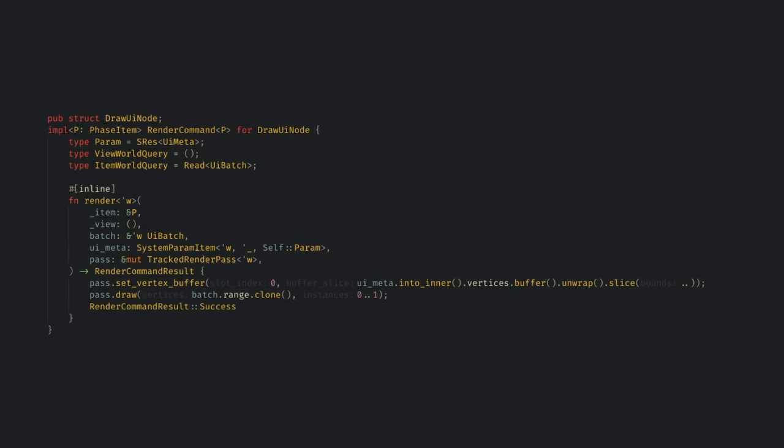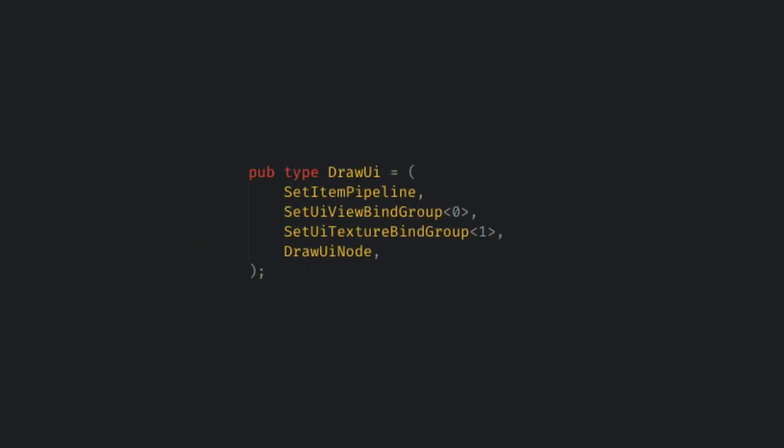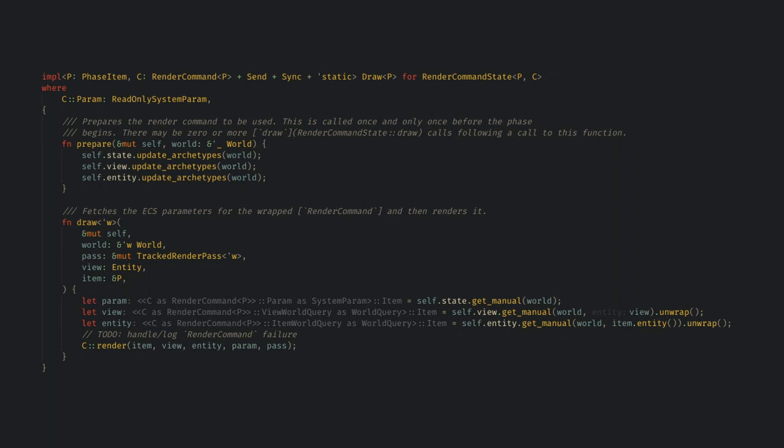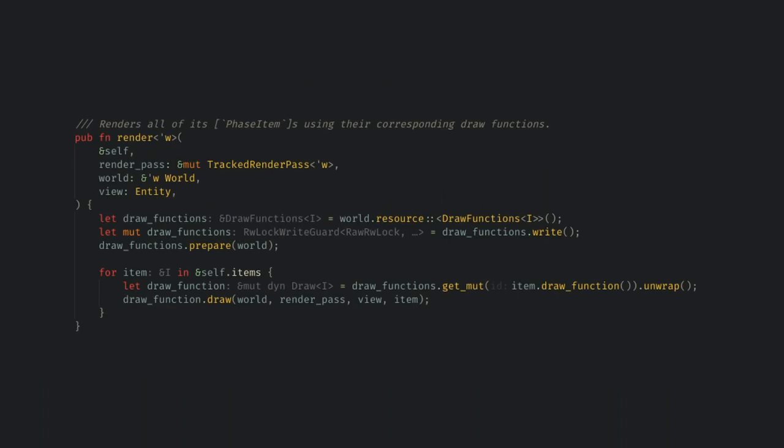Our final render command is the draw UI node command, which uses the vertex data from UI meta and the UI batch to decide which vertices to draw for this item. Once again, this matches the learn WGPU example. So climbing back up the tree, we have these four render commands, which are called by the draw implementation, which turned our entities into the data we requested. And then this draw function is called for each item from the render function, which we called on the phase back in our node implementation. That was a lot of code and complexity to get through, but I hope it was worth it.